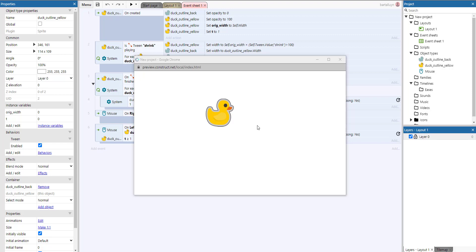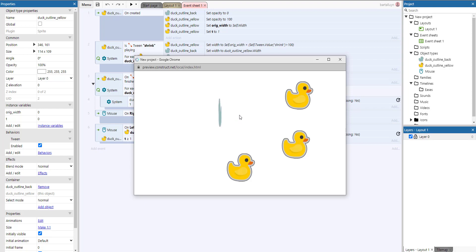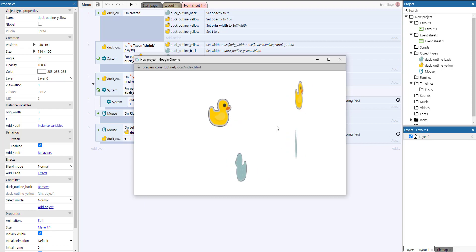Hello and welcome to this Construct 3 demonstration where I'll show you how to create a 3D rotation of a 2D sprite. Here you can see the output where you have the duck, and whenever I click left on the duck it starts spinning like that. Eventually it stops, and I can also have multiple ducks on my screen.